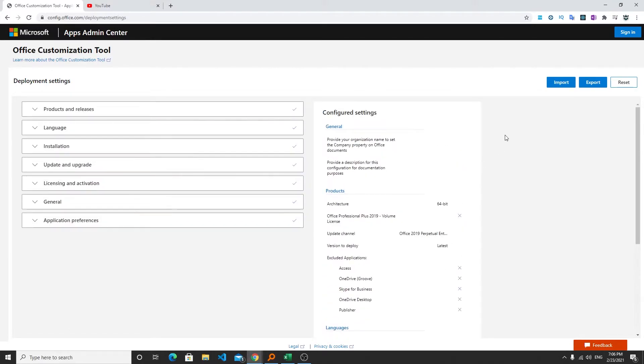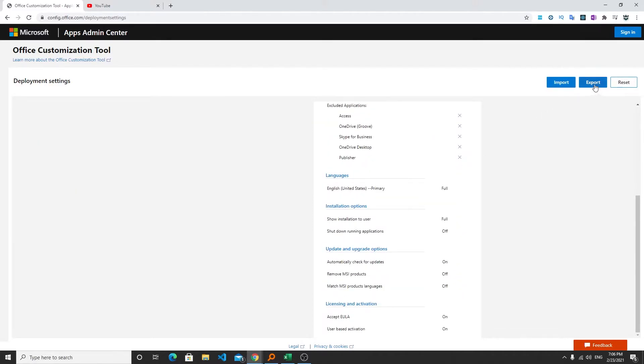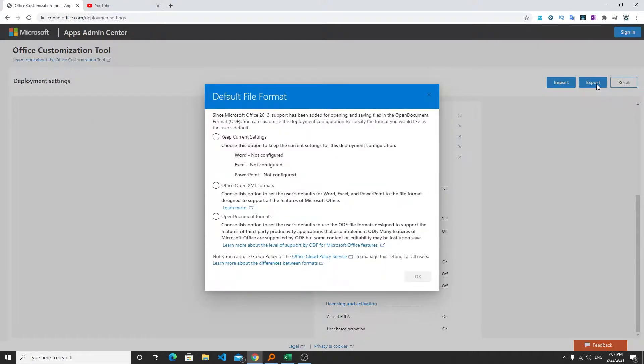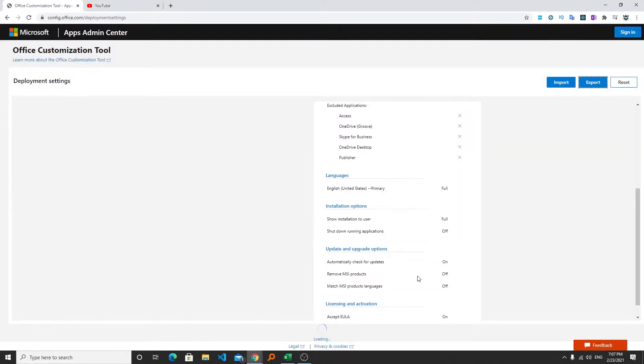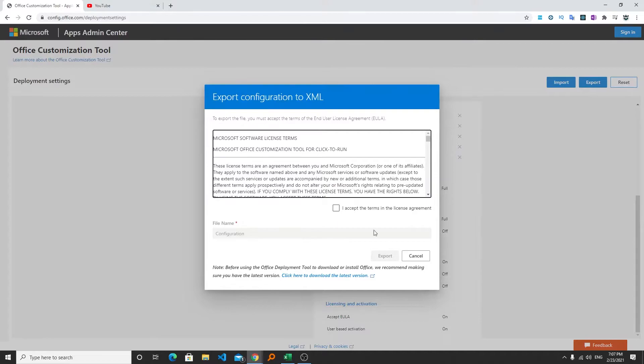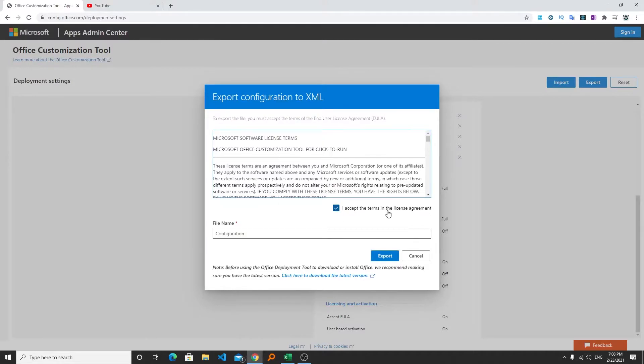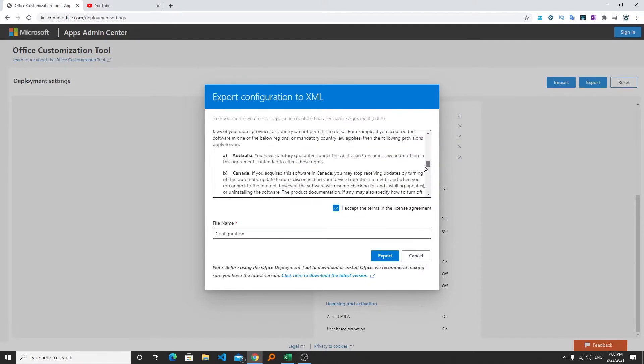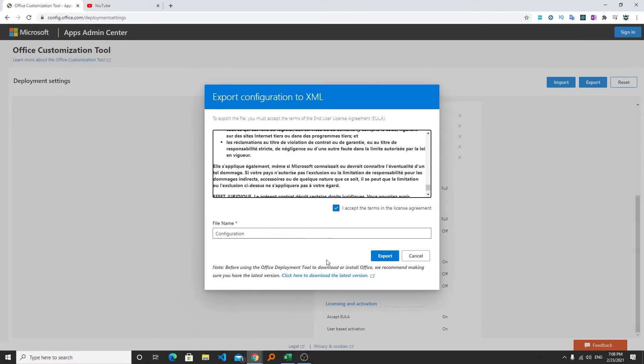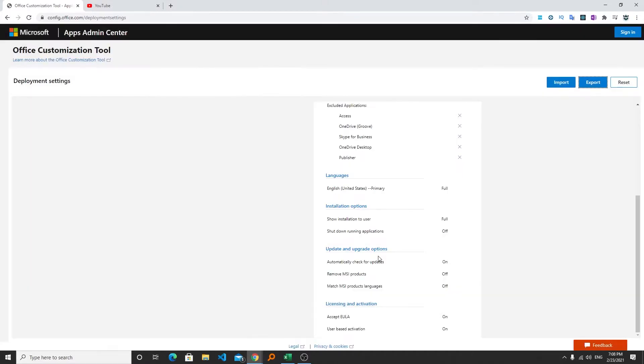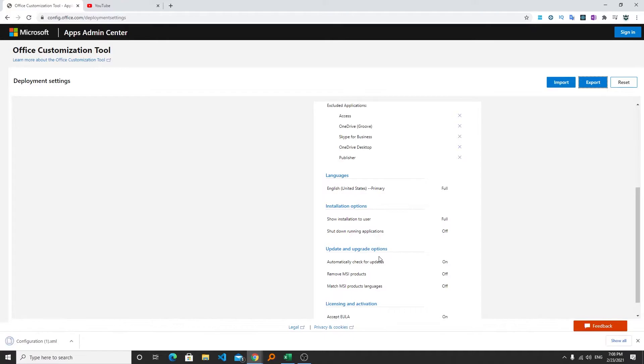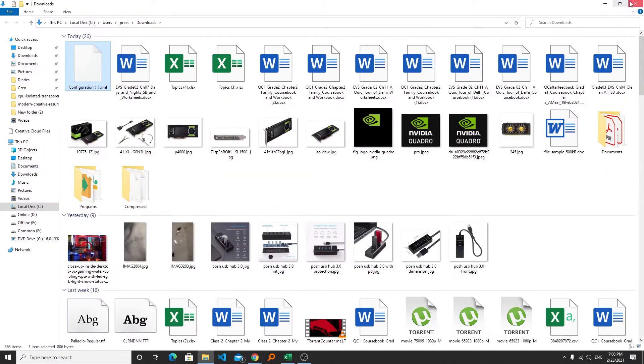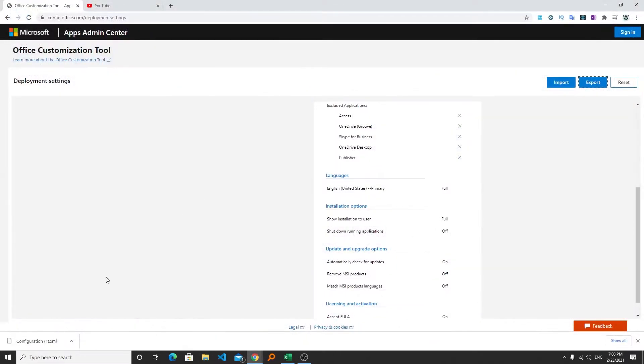Now we require to export it. We require to click on export button, select keep current settings and click OK. Now we require to accept the terms in the license agreement. If you want to read it you can read it then click export.